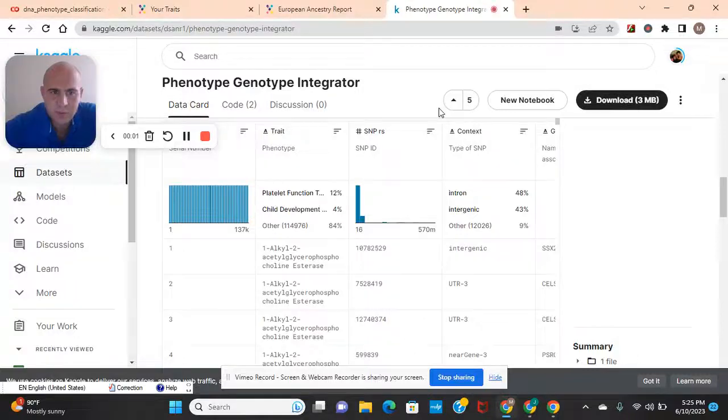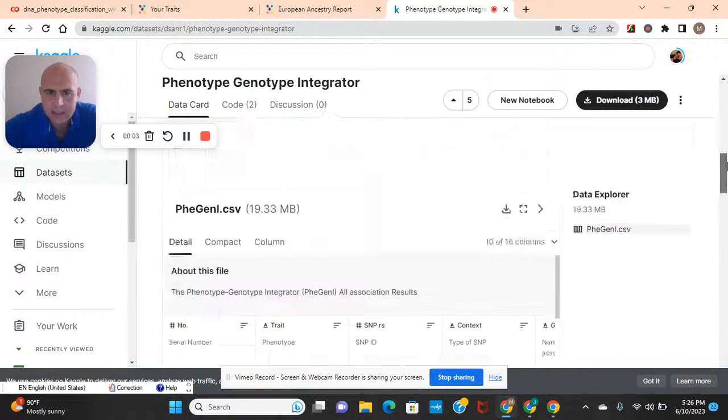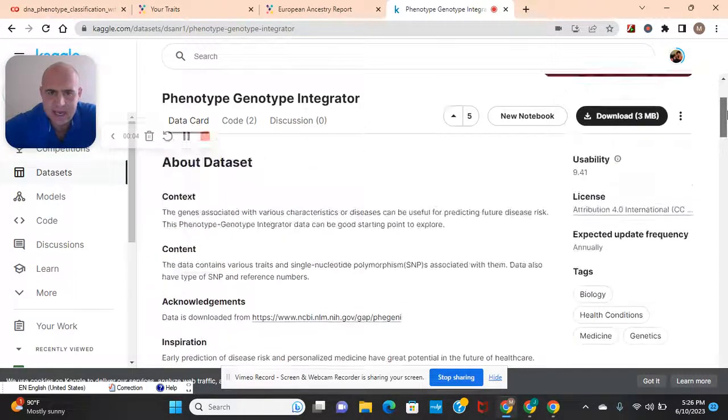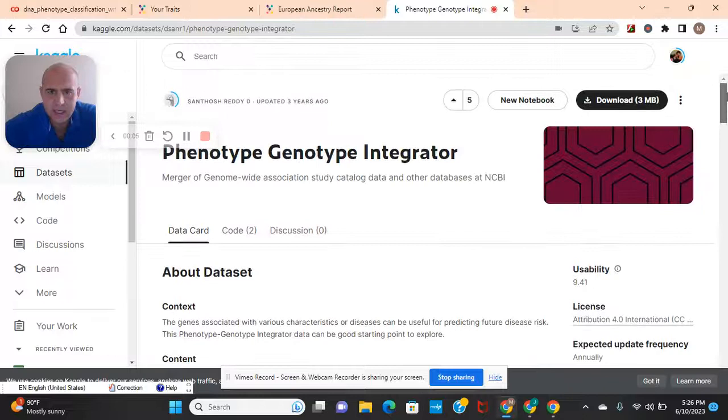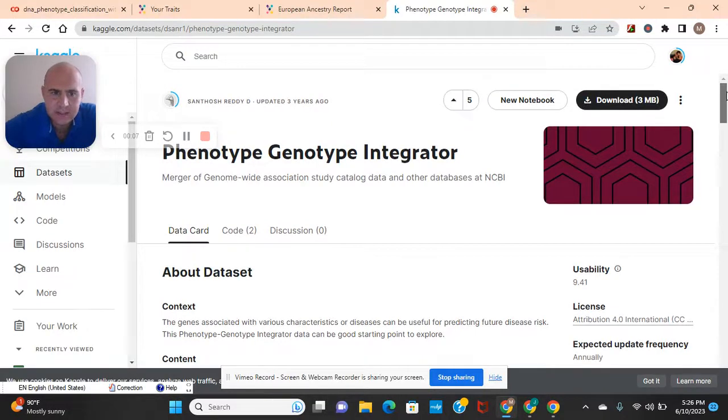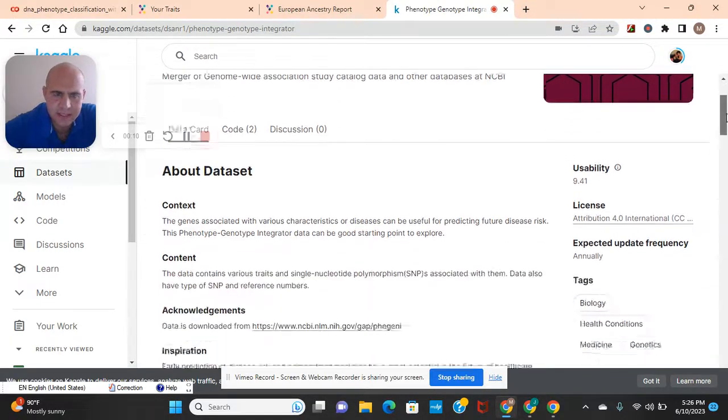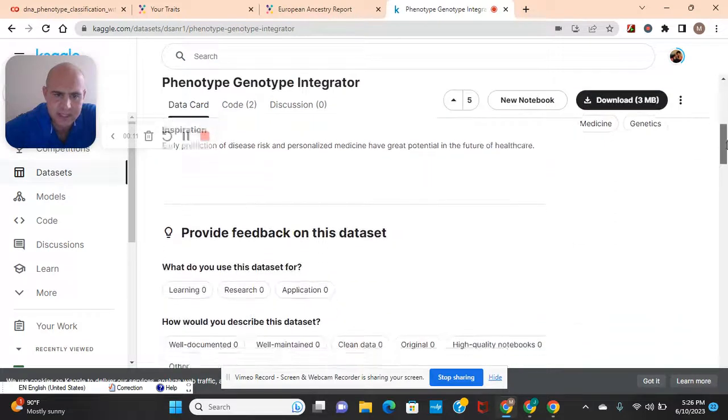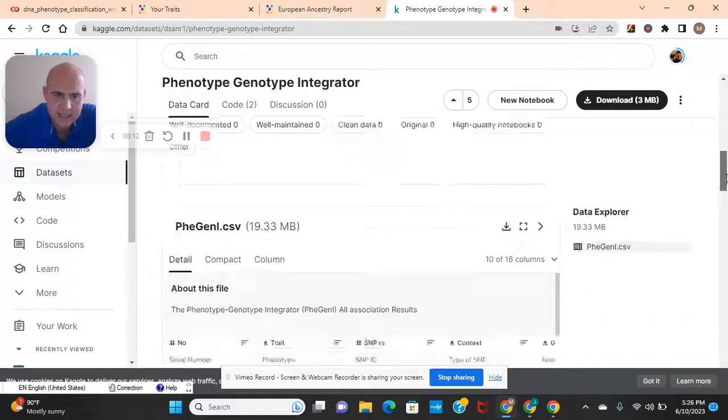Hey guys, welcome back. Using this data set, we're going to do gene classification with your phenotype, which is basically a trait.